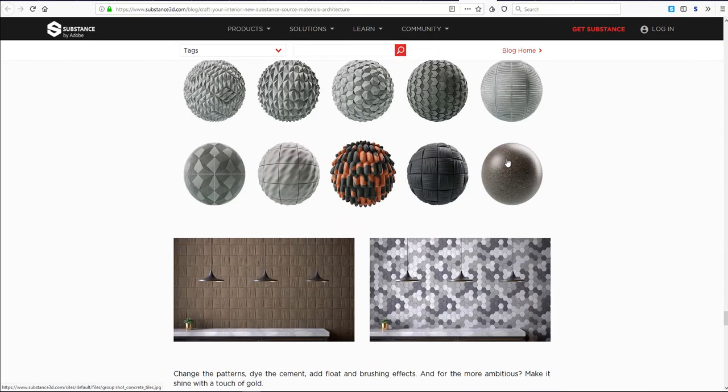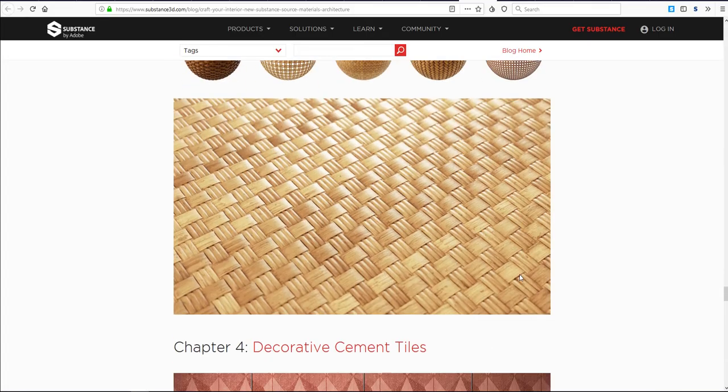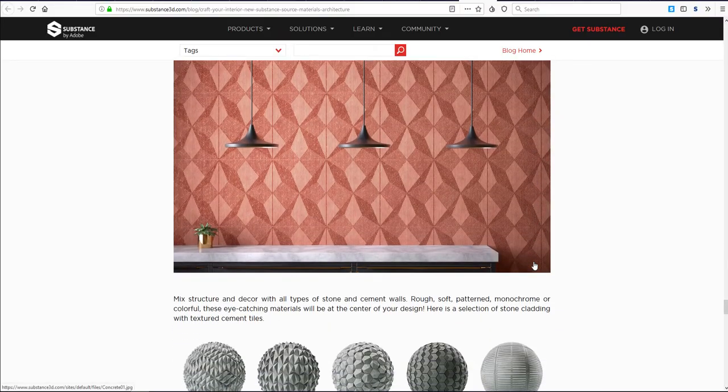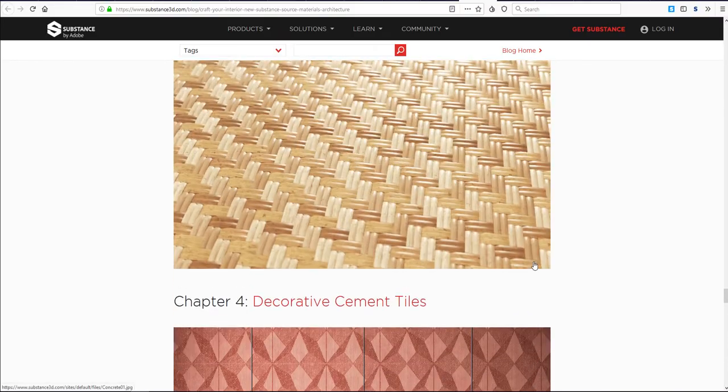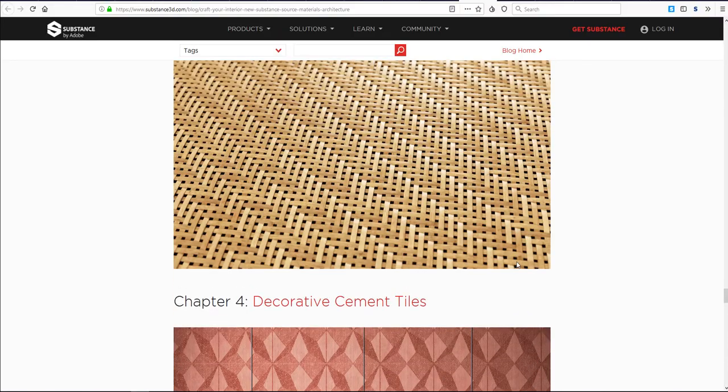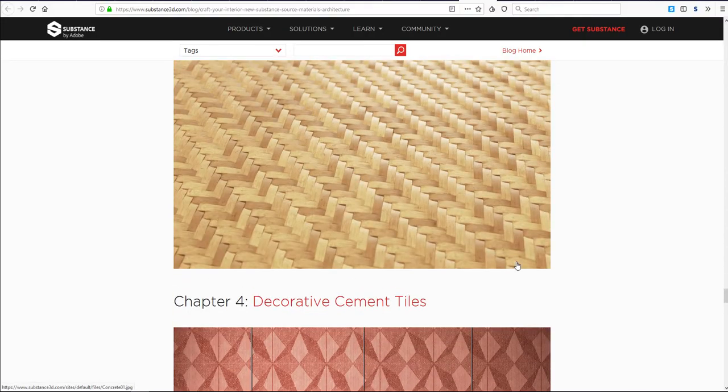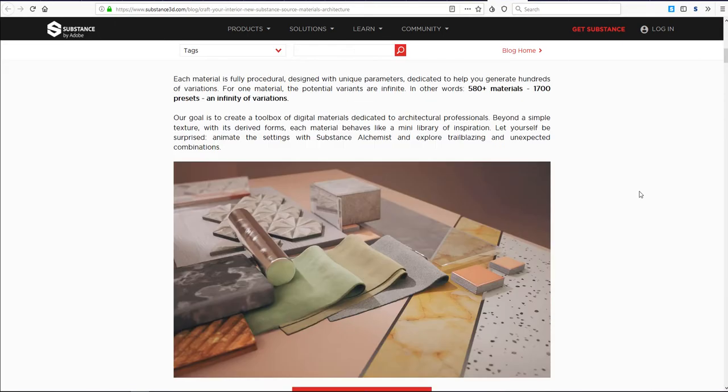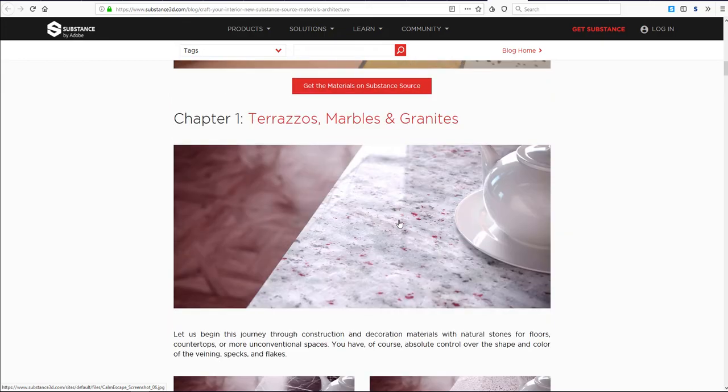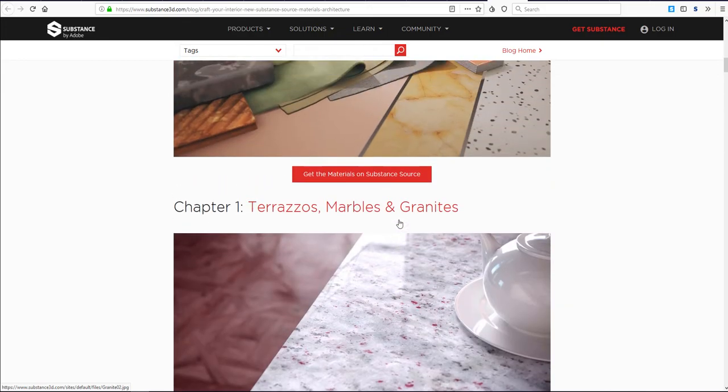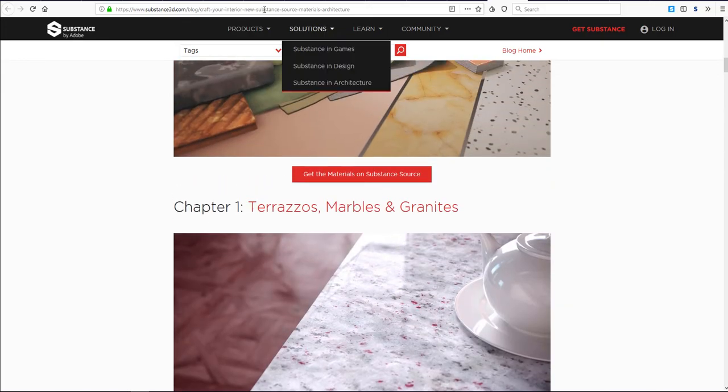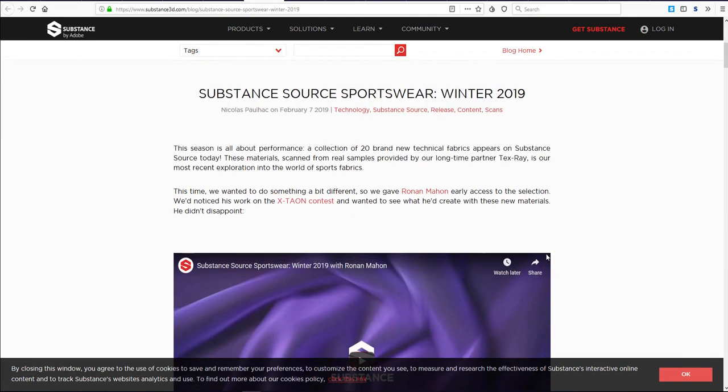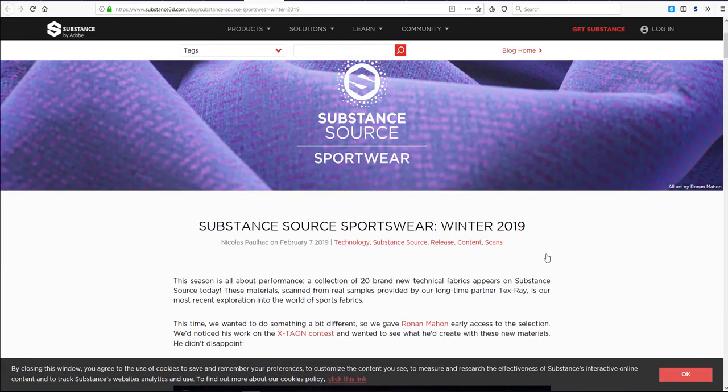These are just dedicated for architectural visualization and you can see them here ranging from marbles to corks to PVC floors, wallpapers, carpets and so on. If you own a Substance license you can always come through and check them out. This isn't the first time we've seen things like this.